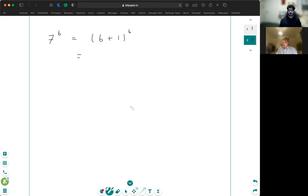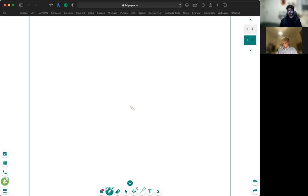And then I can expand this and maybe just think about the biggest terms. Actually, writing six in a different way would probably be an easier way of doing this — the original six. So six is two times three, meaning I could write seven to the power of six as either seven cubed, squared, or seven squared cubed.